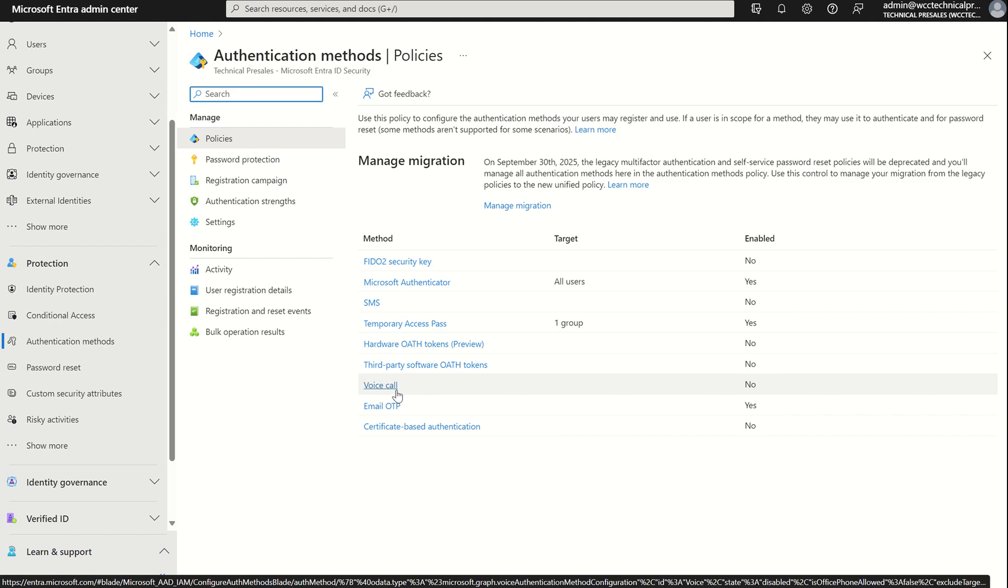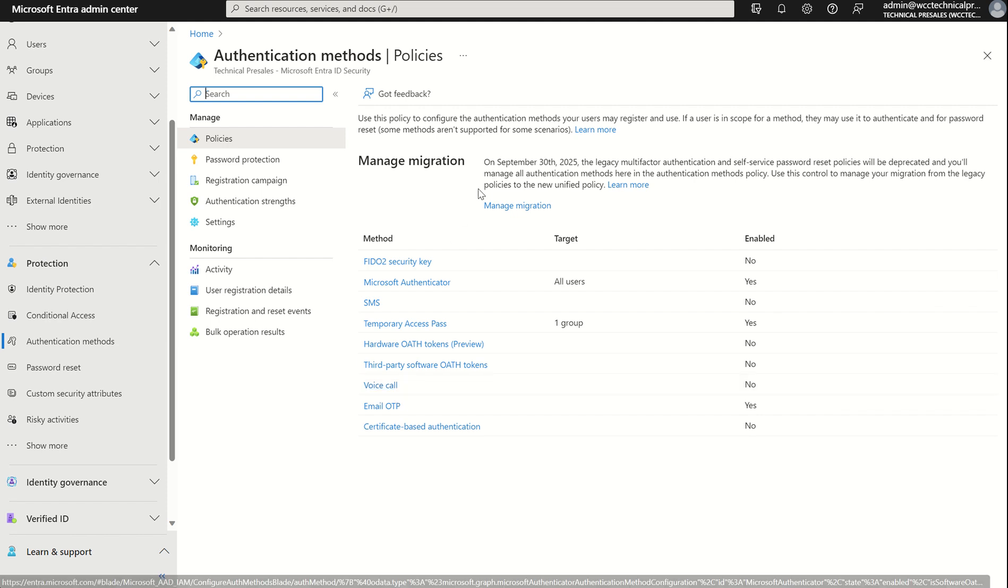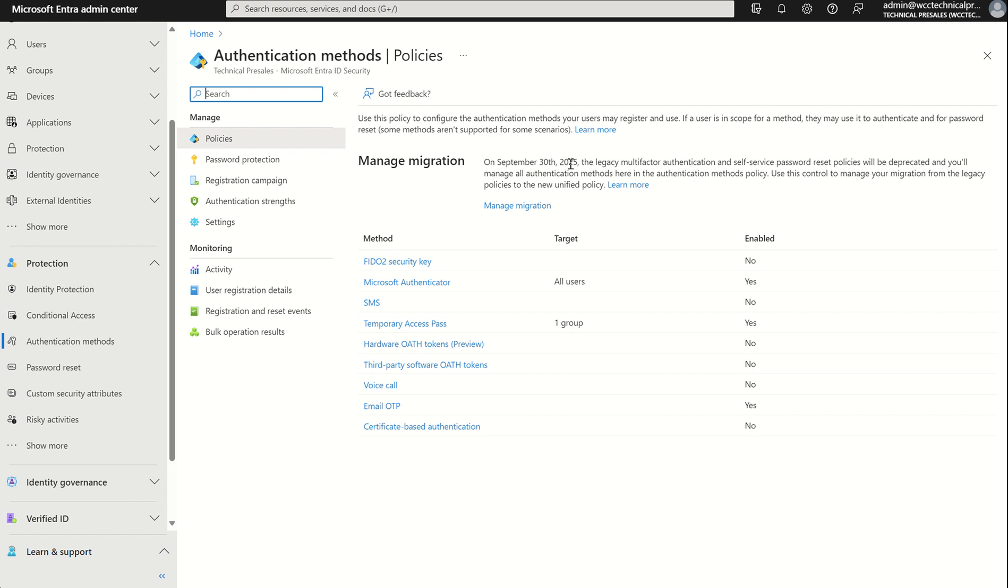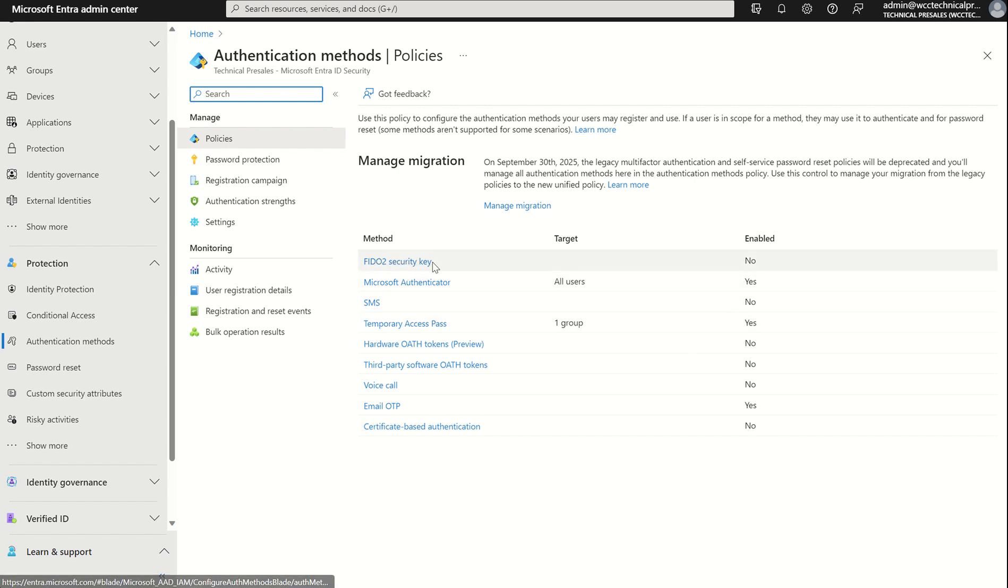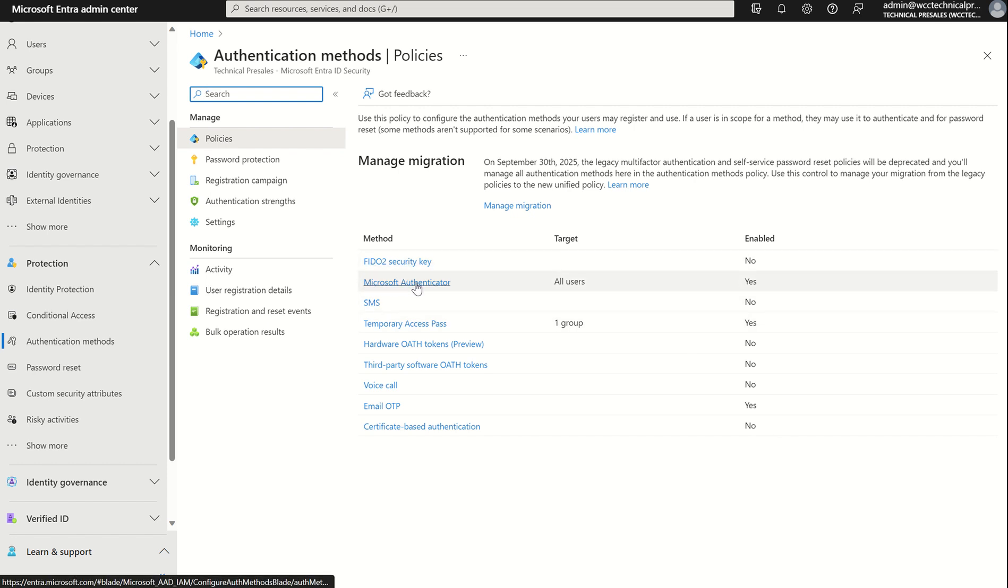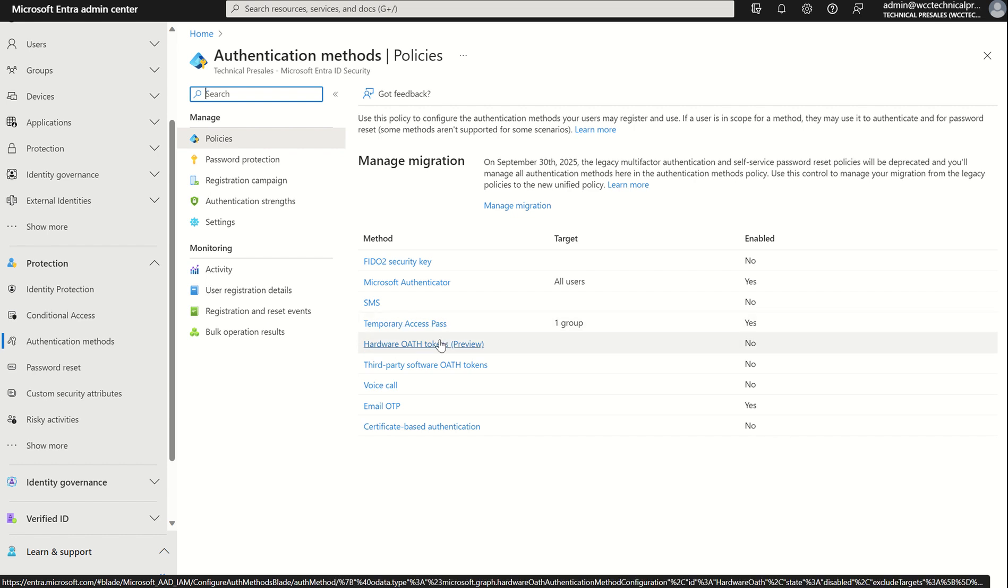If you're previously used to the legacy per user multi-factor authentication blade, you need to migrate by September 30th, 2025 to the new authentication methods blade, which resides in Microsoft Entra ID. This will present us a list of our methods for authentication, including FIDO2 security key, as well as SMS, Microsoft Authenticator app, and temporary access pass, which we've covered in previous videos.